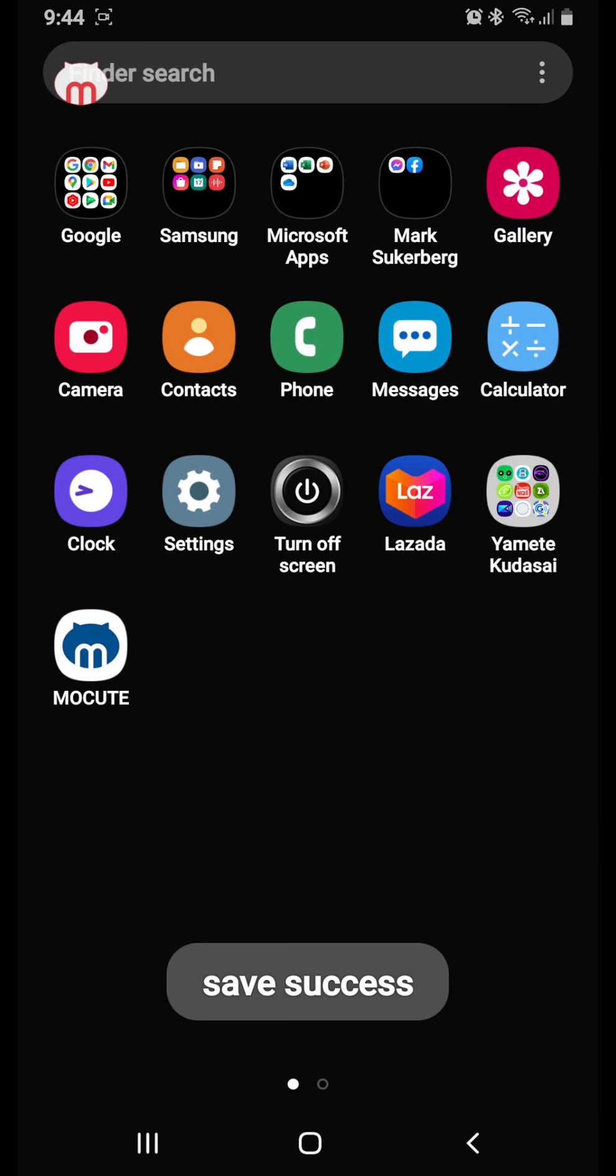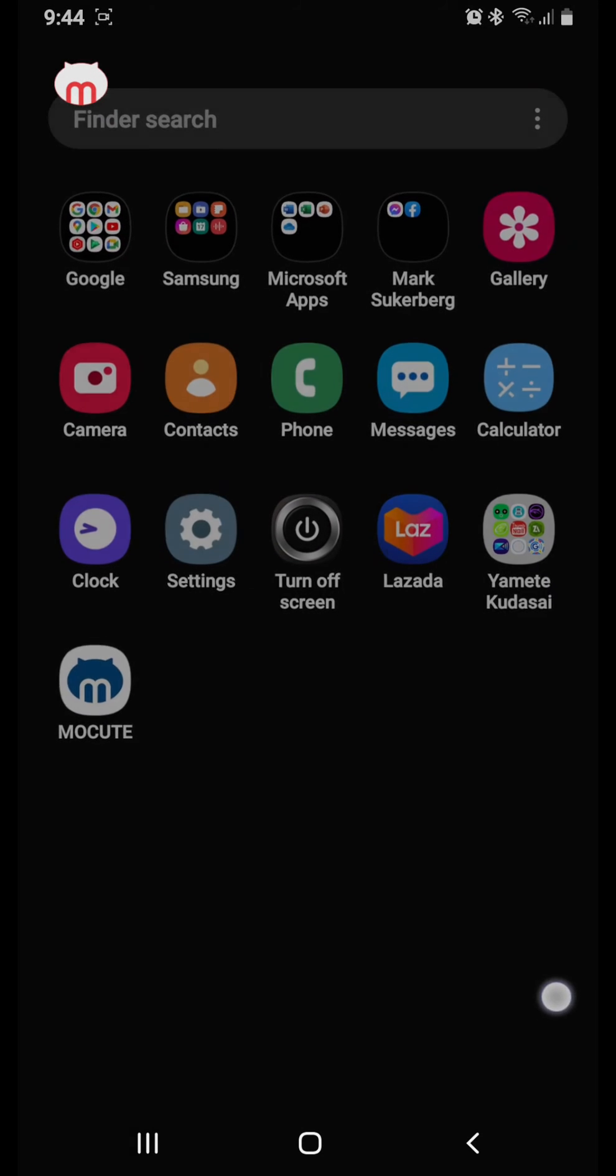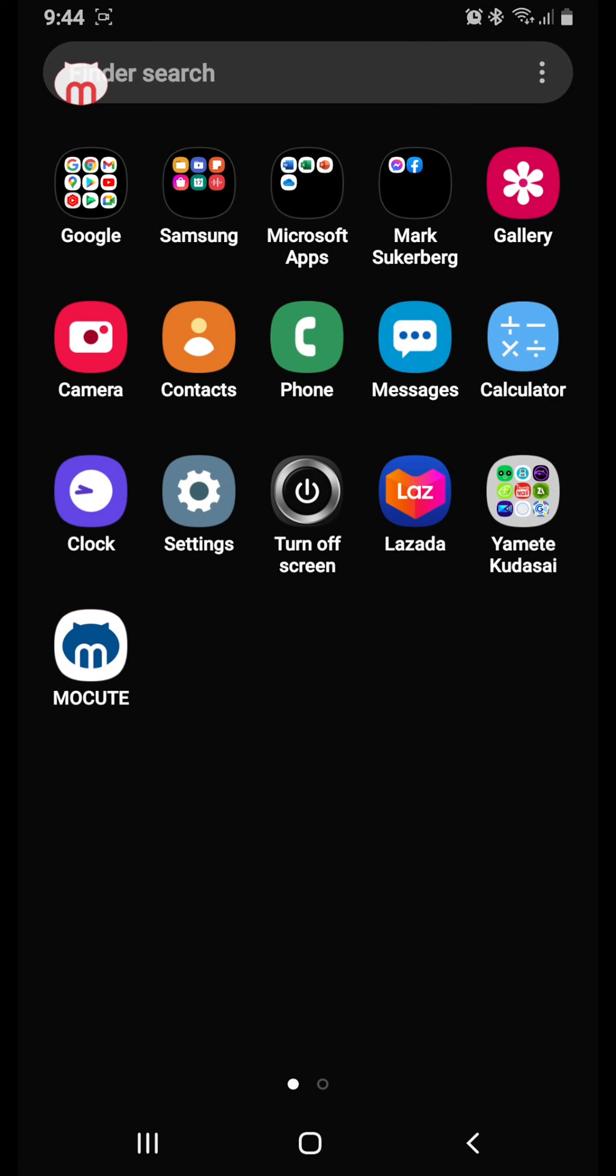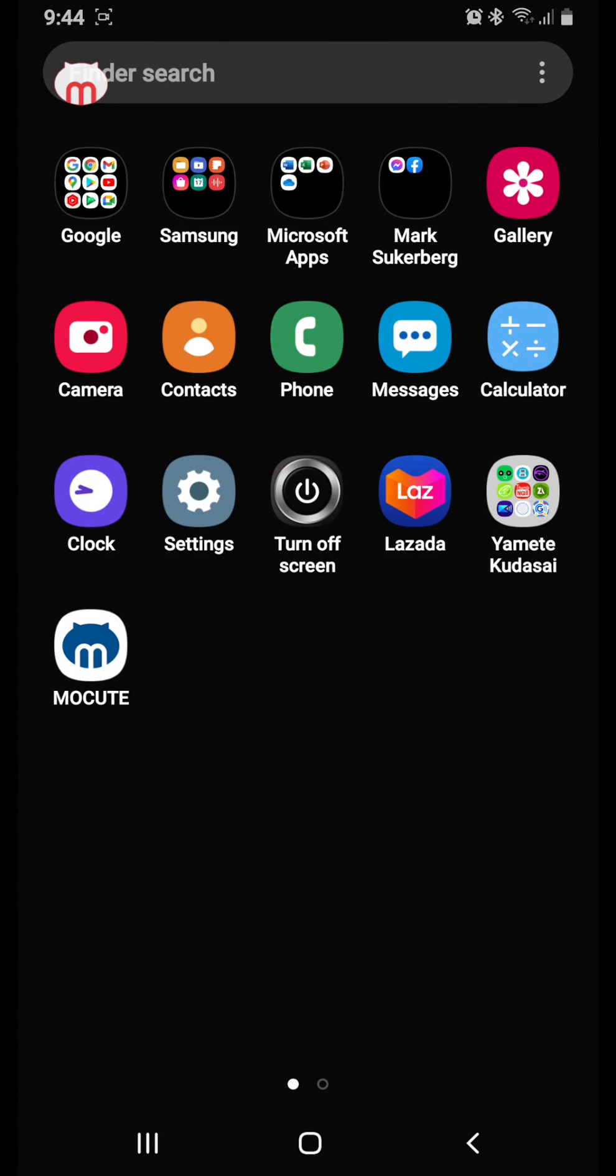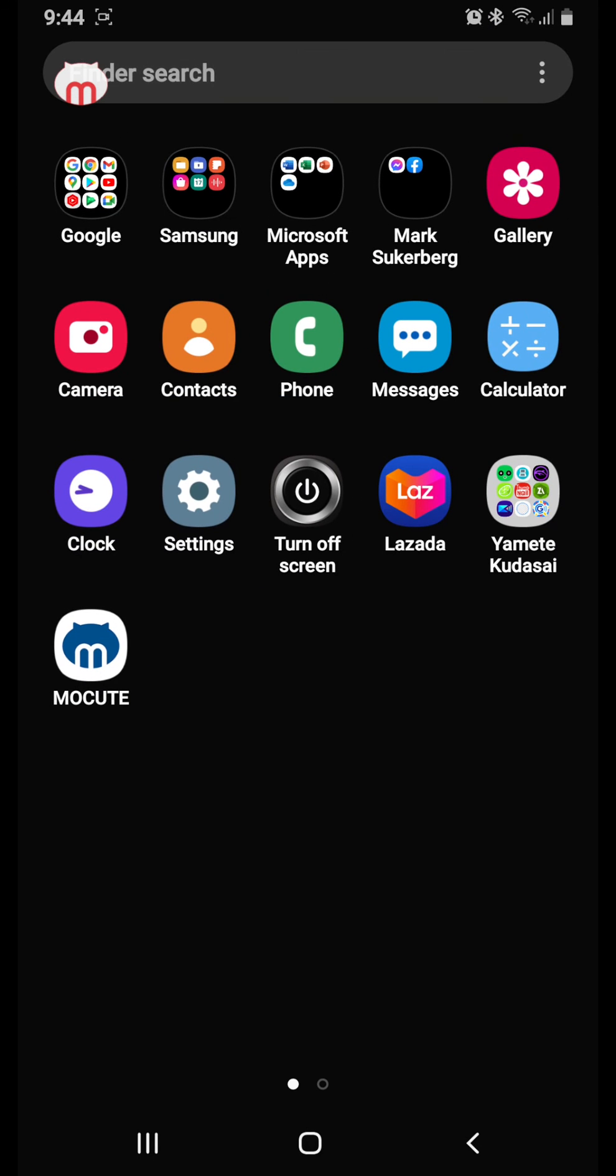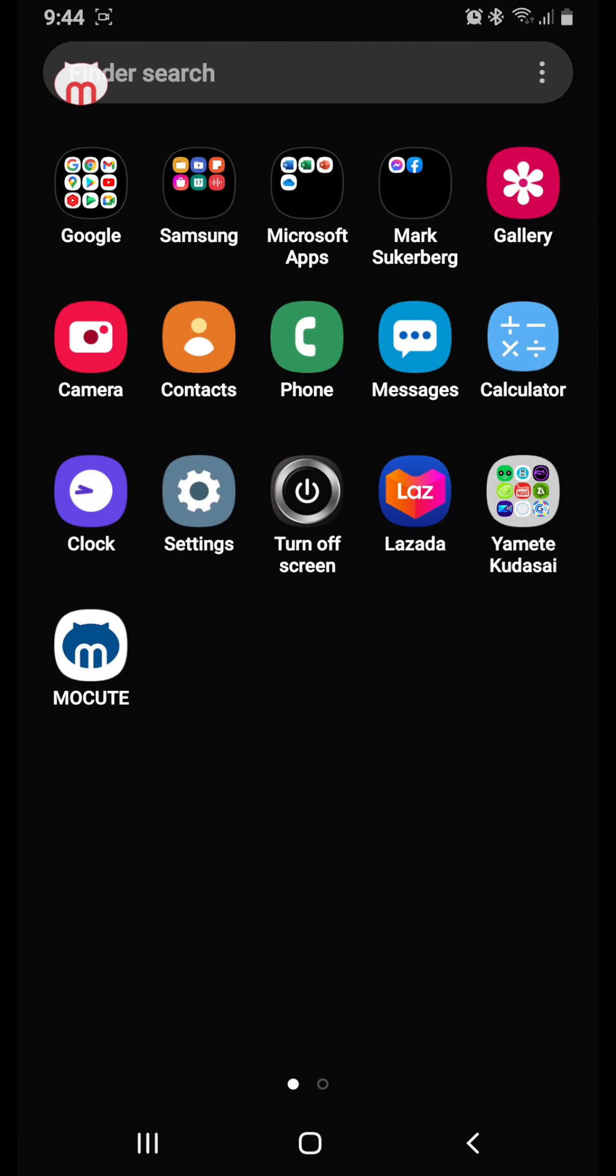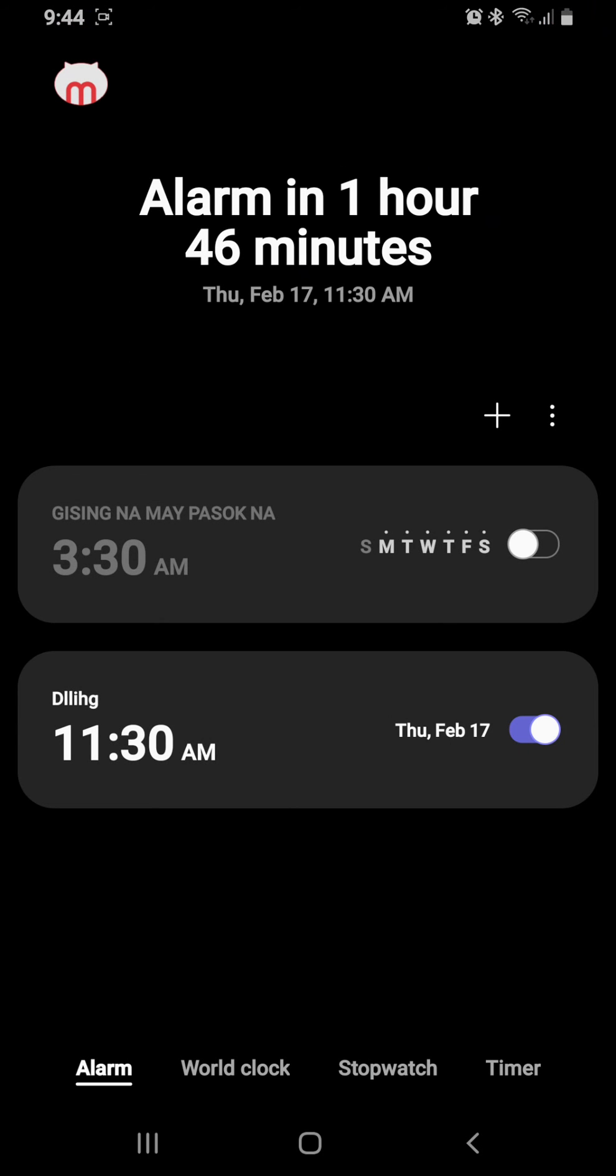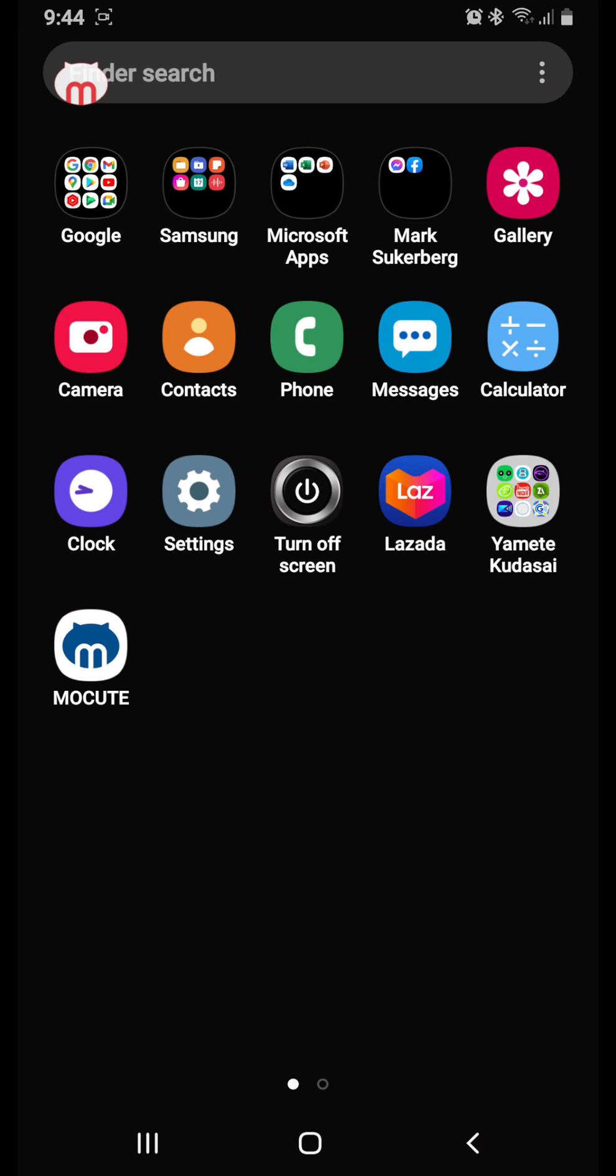You might see that there is something moving there, but it is actually the controller. There we go. A, okay. B, okay. X, okay. Y, and there we go. So that's how you use the Mocute series 60 custom tool app.